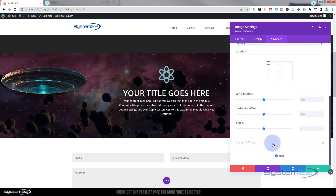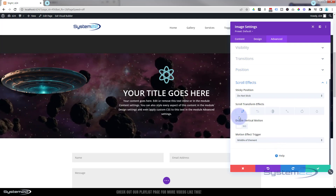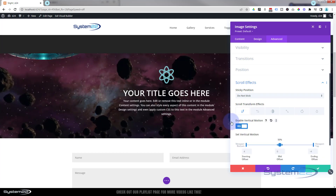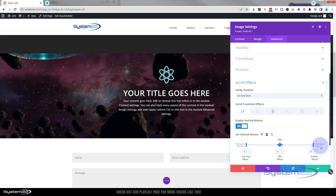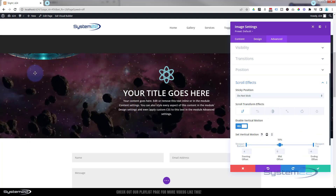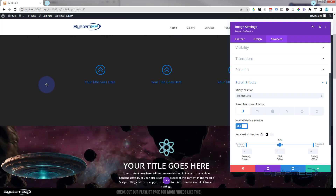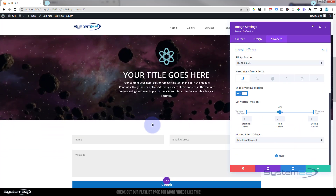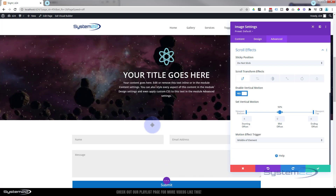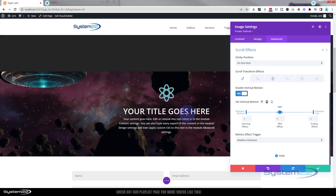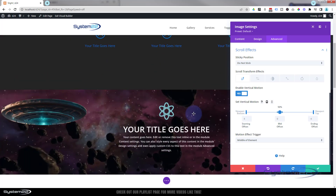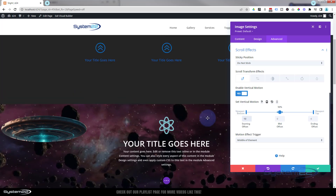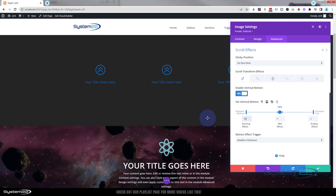Scroll down one more and you'll see scroll effects — this is common to all modules. The first one is vertical motion, so that's up and down. Let's enable that. The top of the viewport is shown on the right-hand side, and the bottom of the viewport is when it's scrolled down. At the top I want it to be pretty much out of the way. When it gets to the bottom I want it to be lower down — let's set that to perhaps 10. Now when we go to the bottom, it drops off the screen. Perfect.